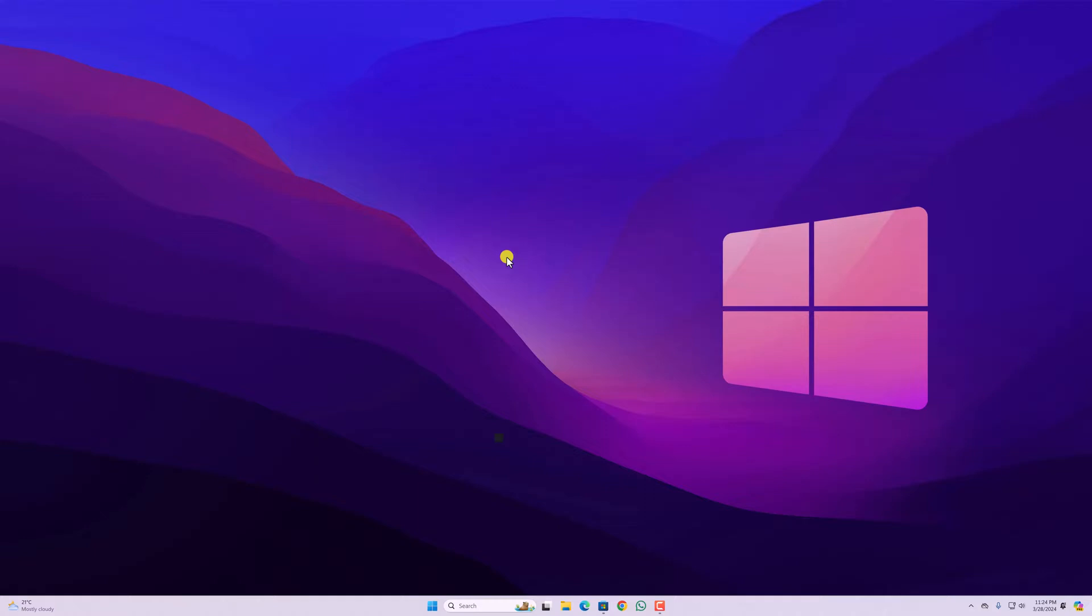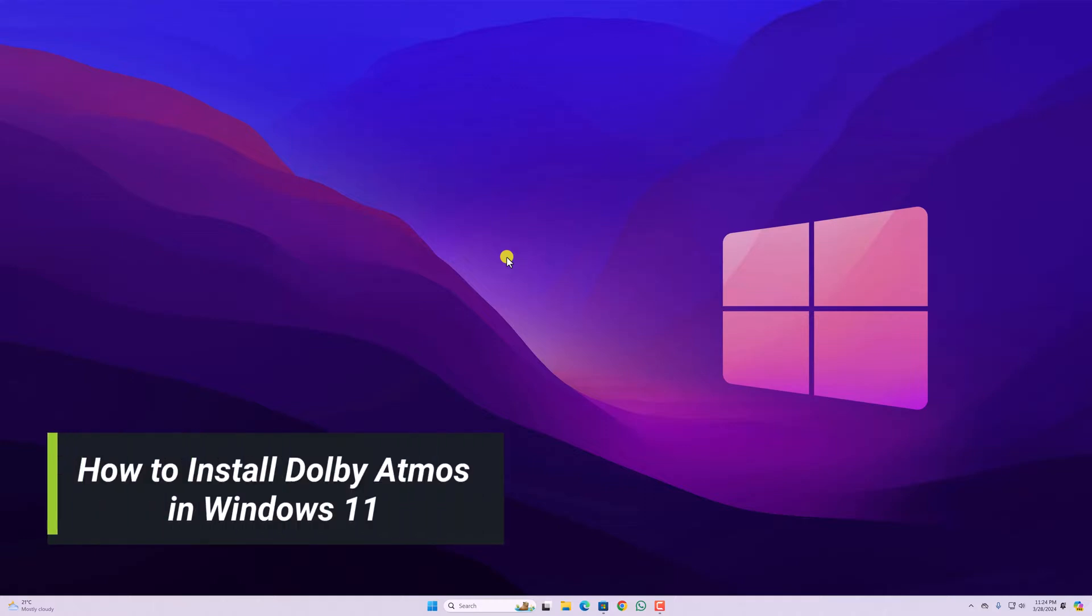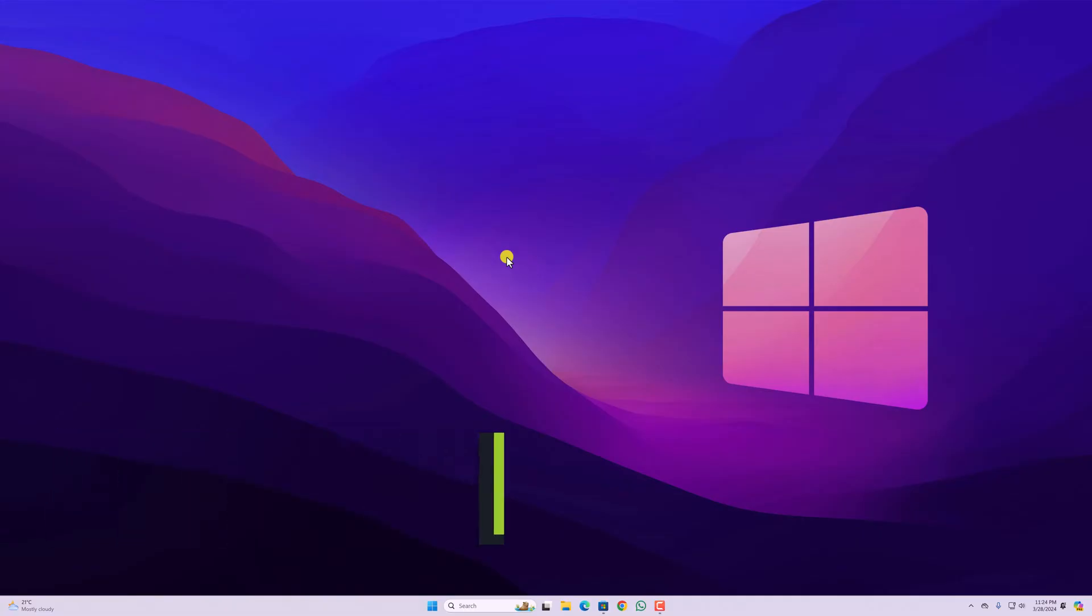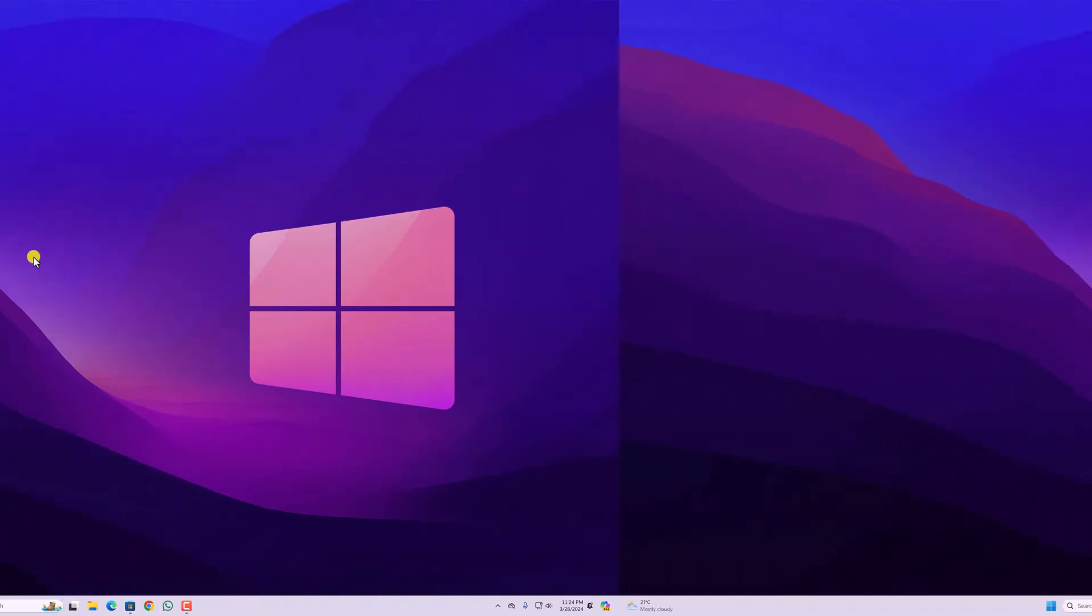Hello everyone. I'm back with another video. In this video, we will discuss how we can install Dolby Atmos in Windows 11. So that's been said, let's get started.